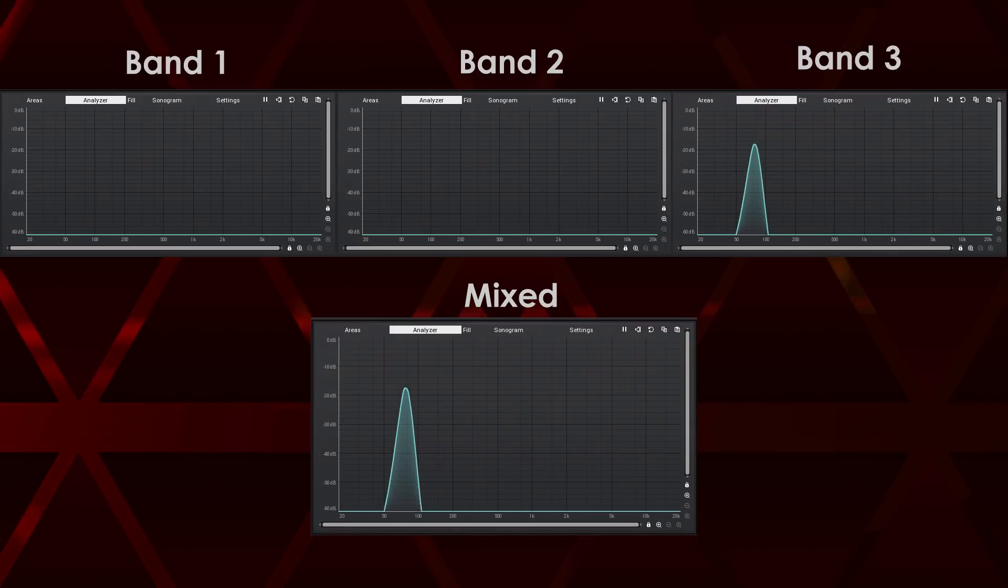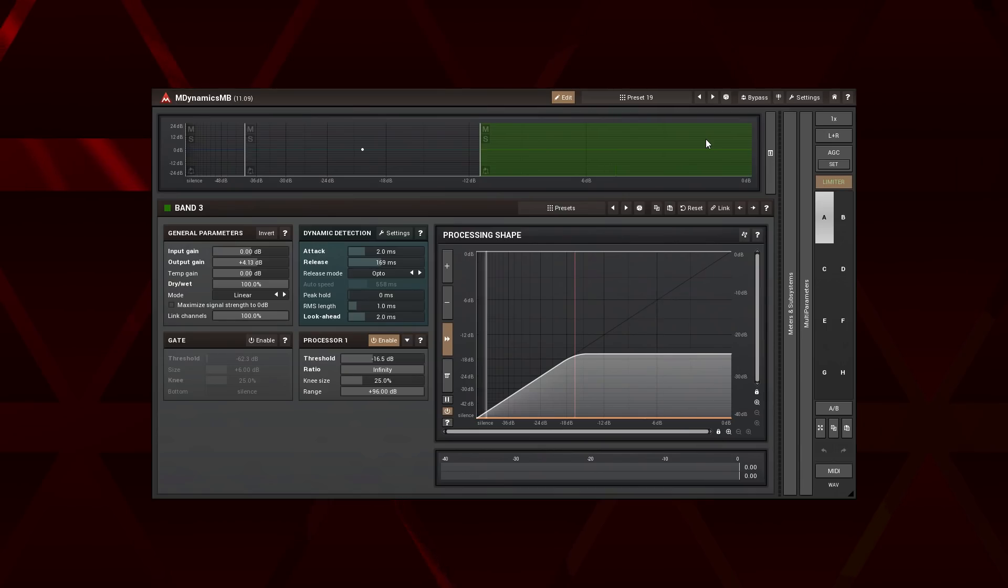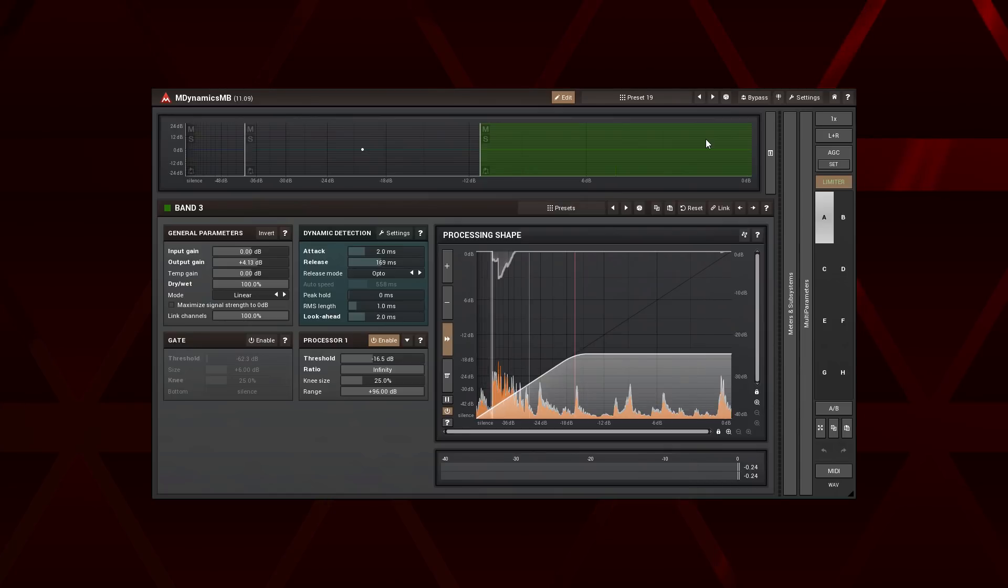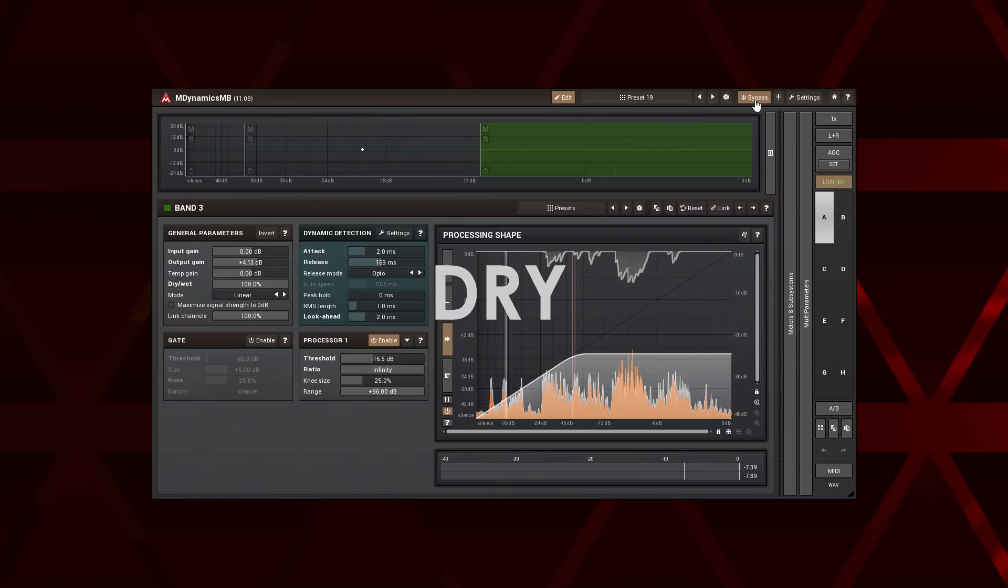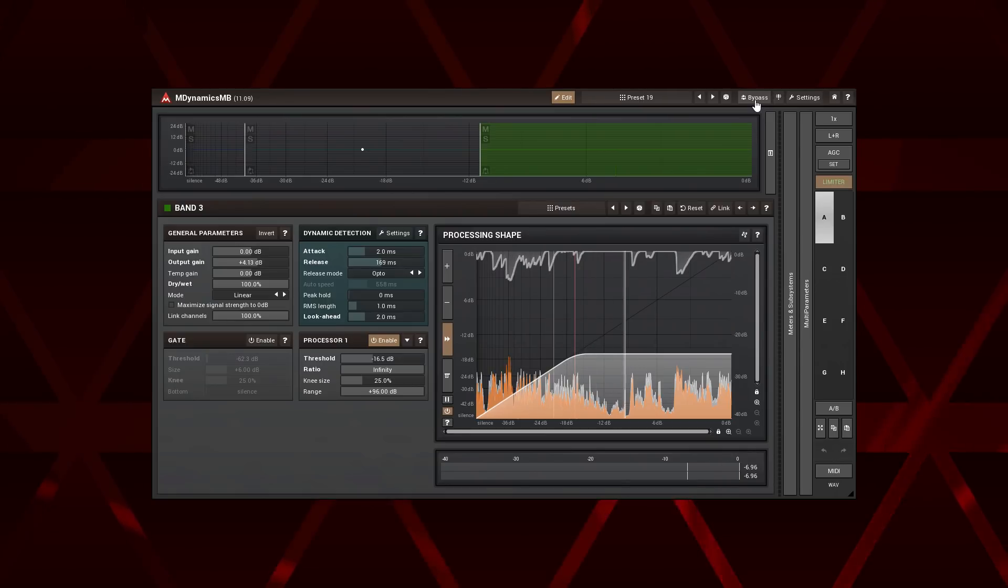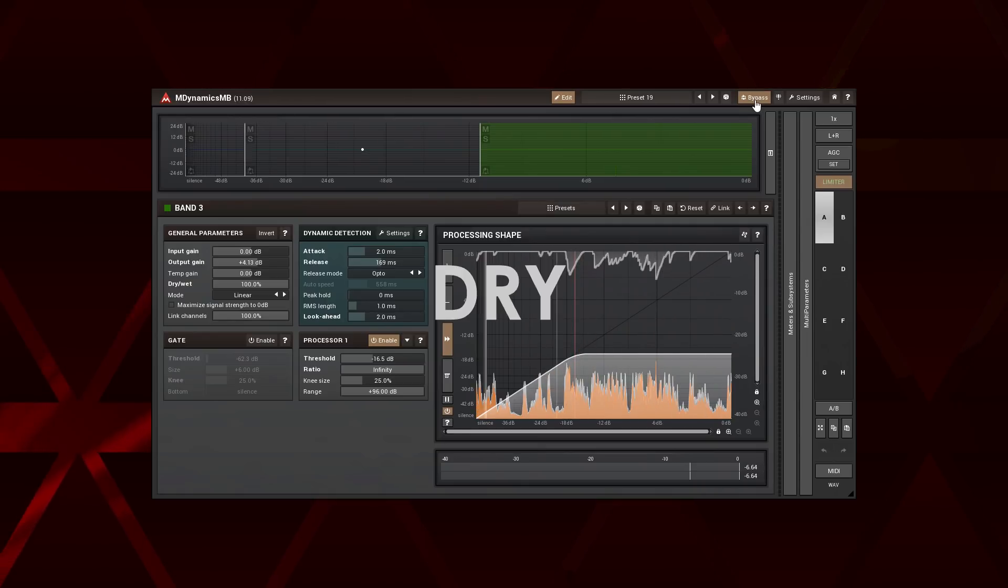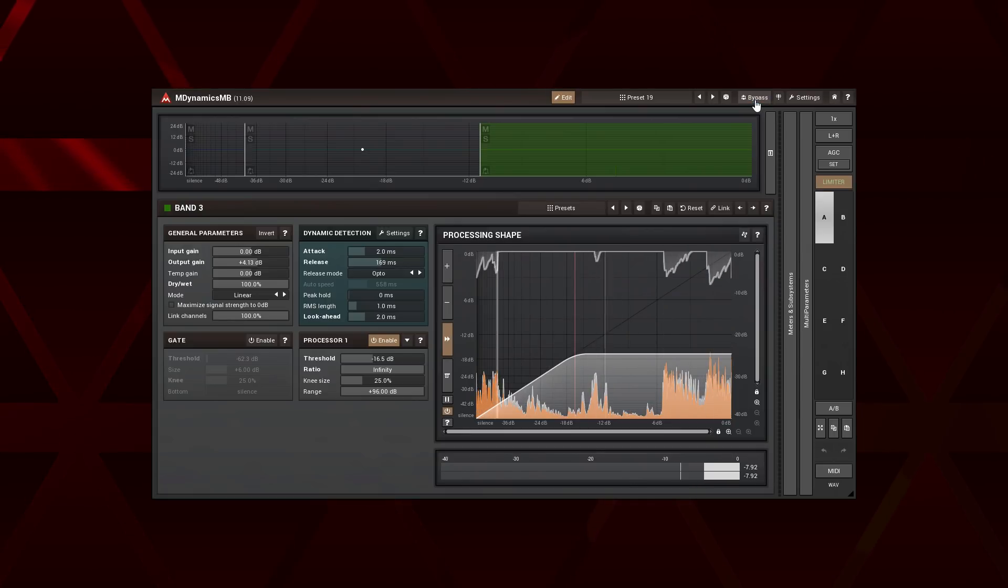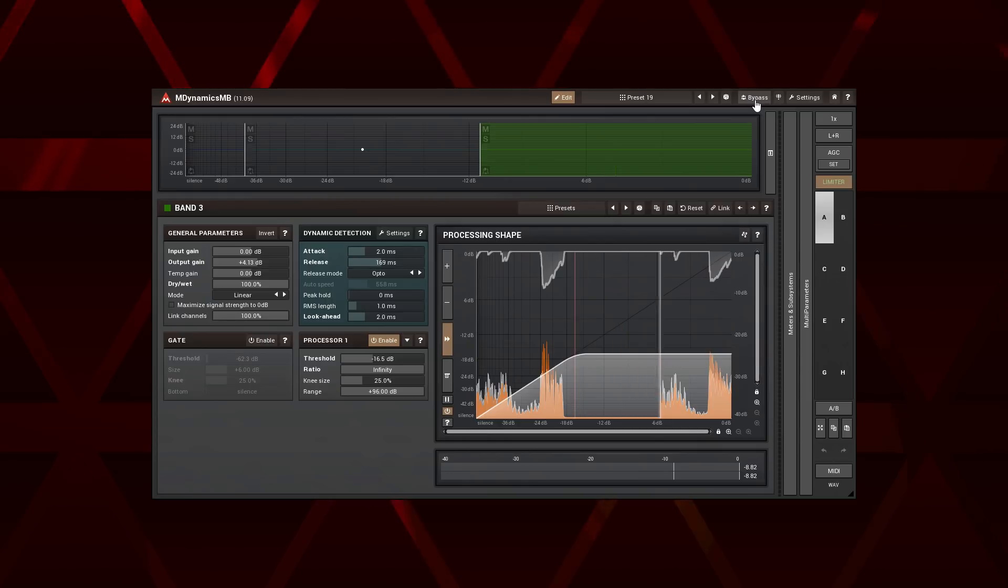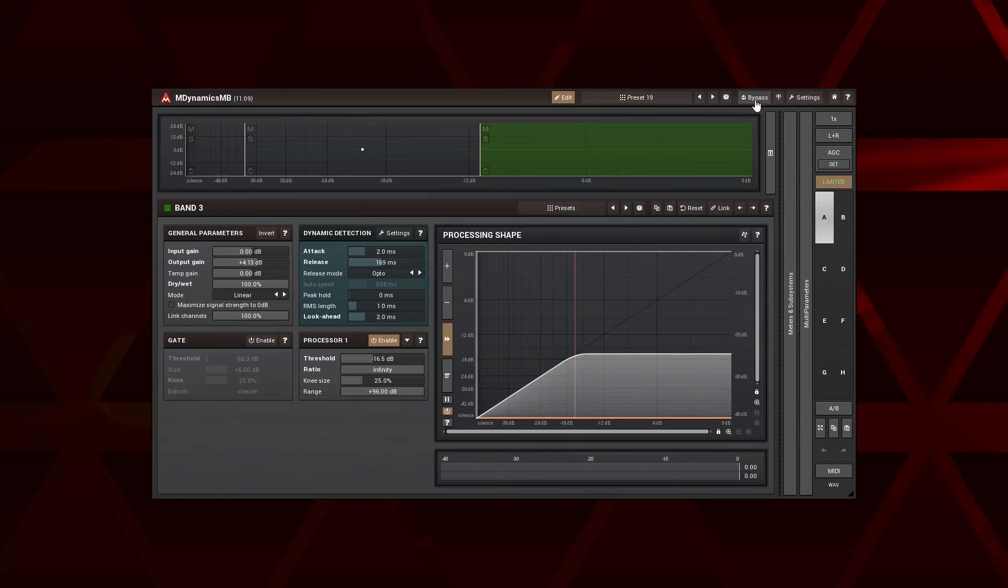Alright, now when you have an idea about the spectrum crossover, let's build some effects with it. Let's hear an example with the M Dynamics MB first. It changes the sound quite a bit, doesn't it? One would expect similar effects from a multi-band compressor, but it is not. So what's going on here?